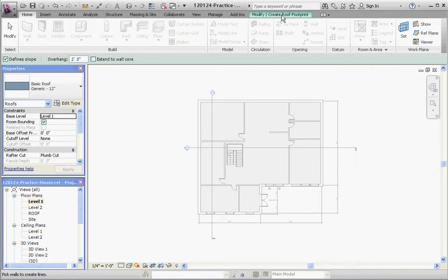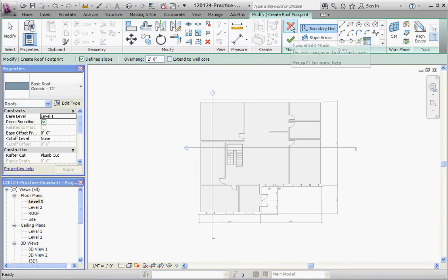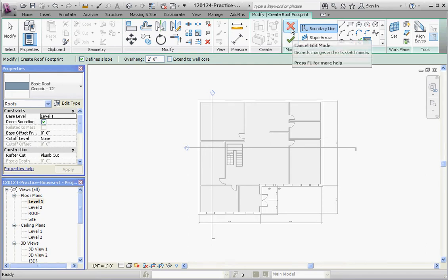Either finish the roof boundary that's going to be defined by lines, or just exit out of the command altogether. So it isn't really intuitive. Sometimes it's just sitting there in the background tripping you up, and you're wondering what's going on. That's a good thing to look for, and it'll get you out of that.